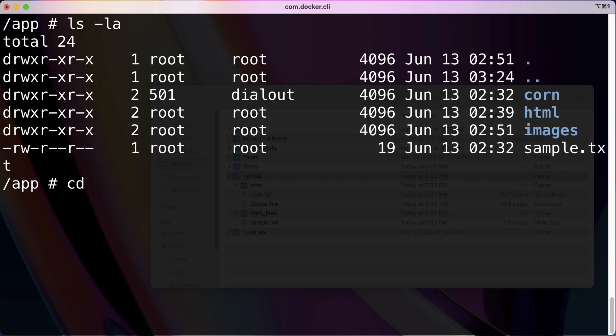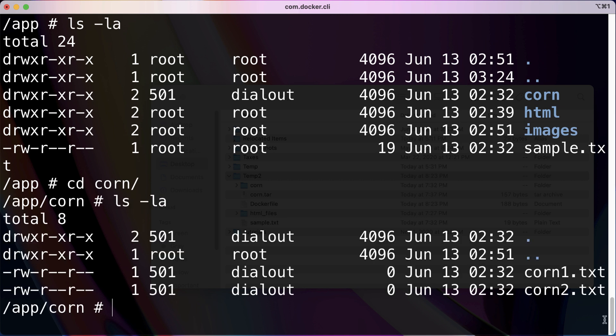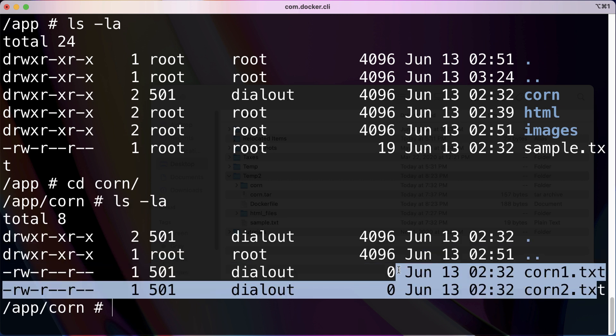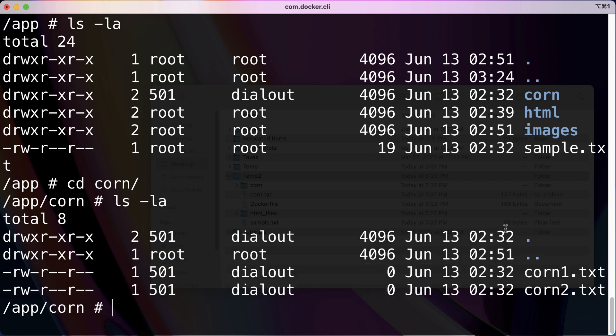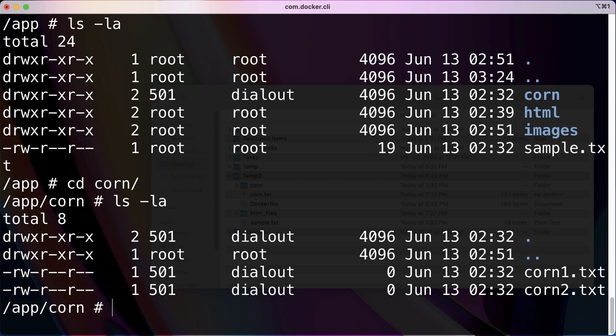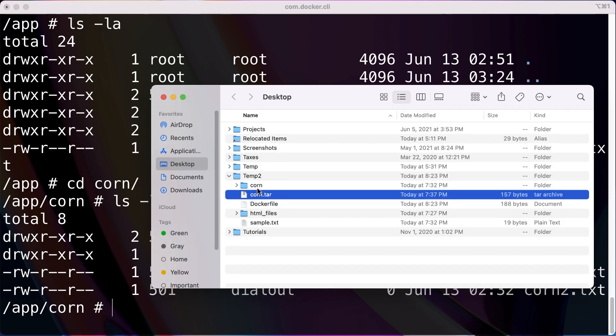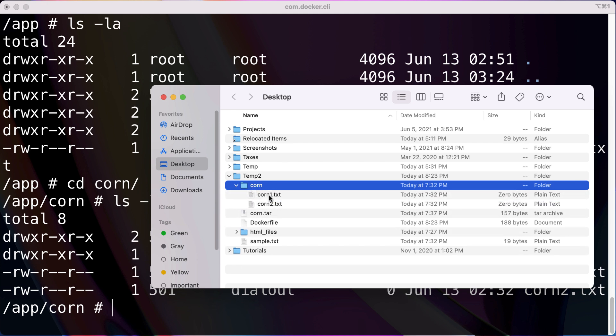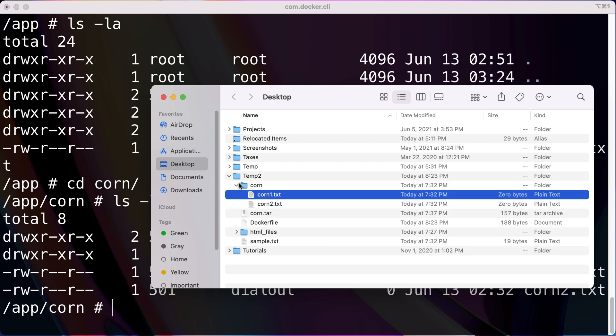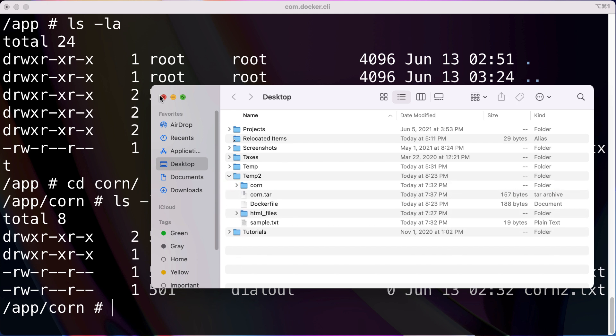And now what I want to do is just navigate into corn. And alright, looks like we got corn1 and corn2. And if you see this, this tar file was just this directory packed into a tar file, and indeed it did have corn1 and corn2 in it.